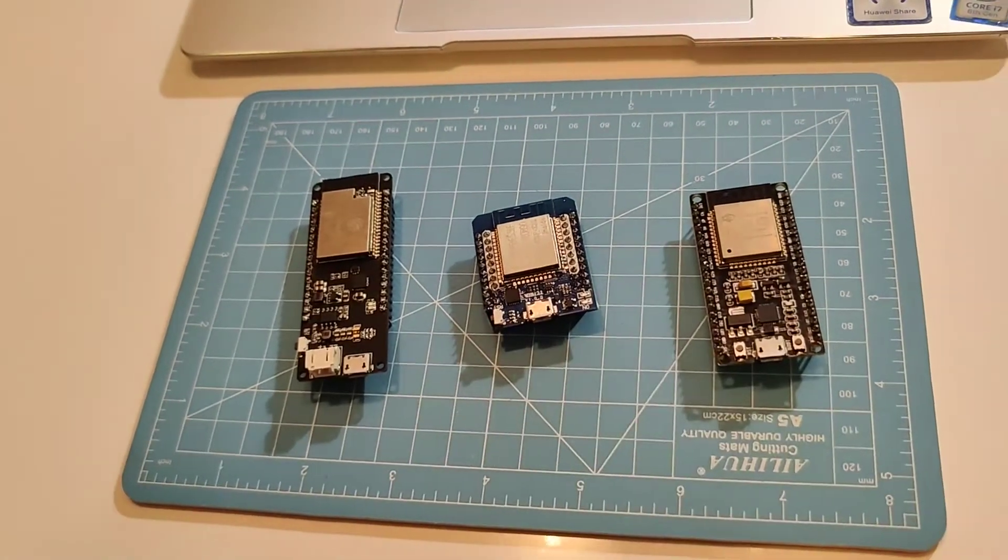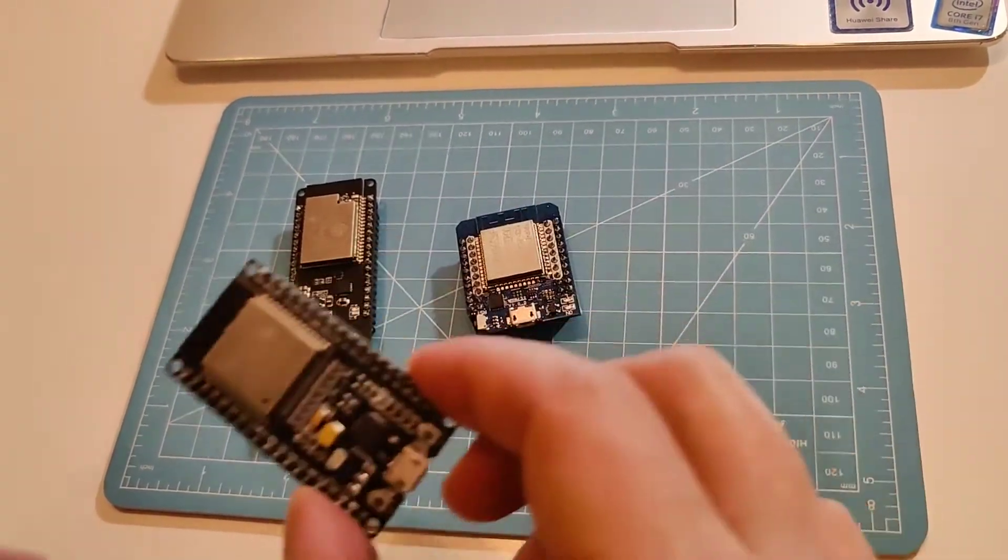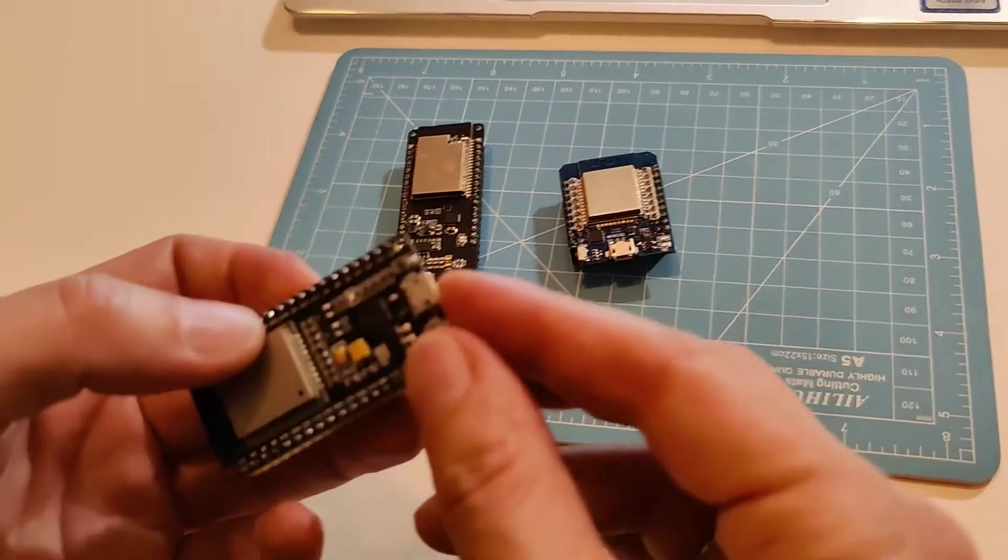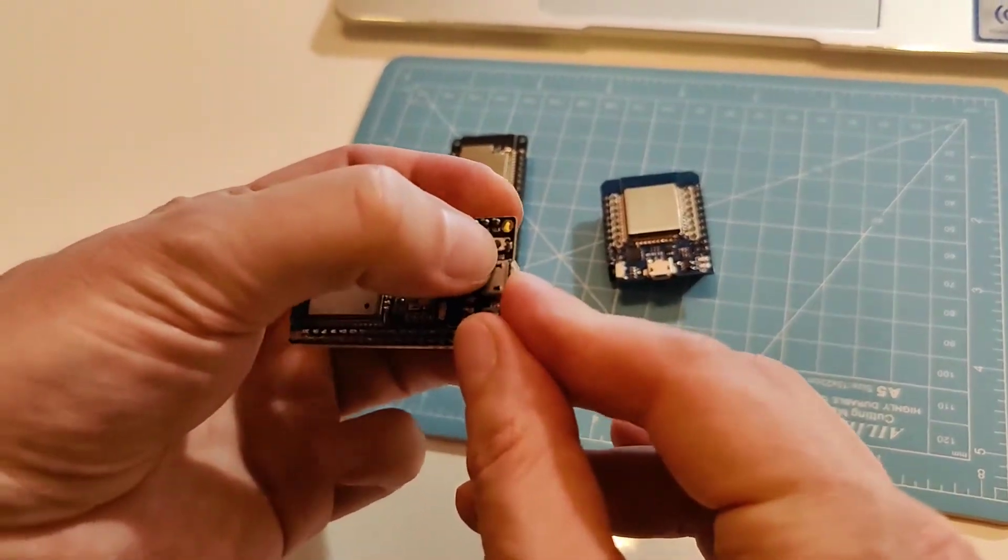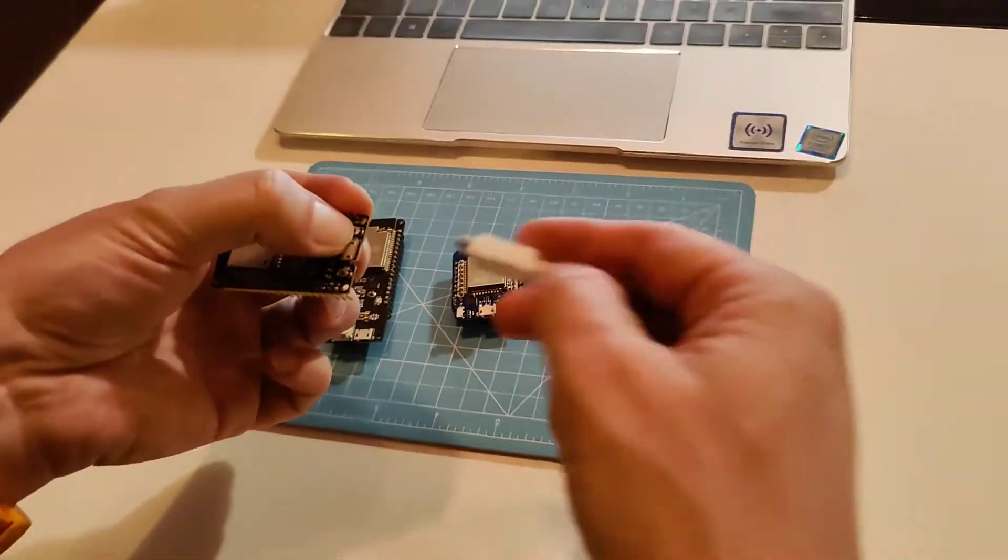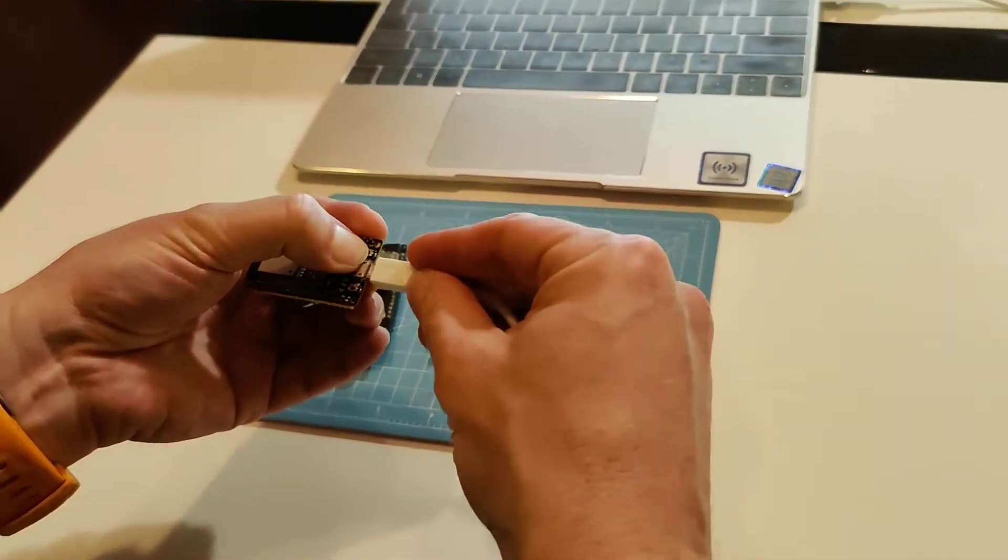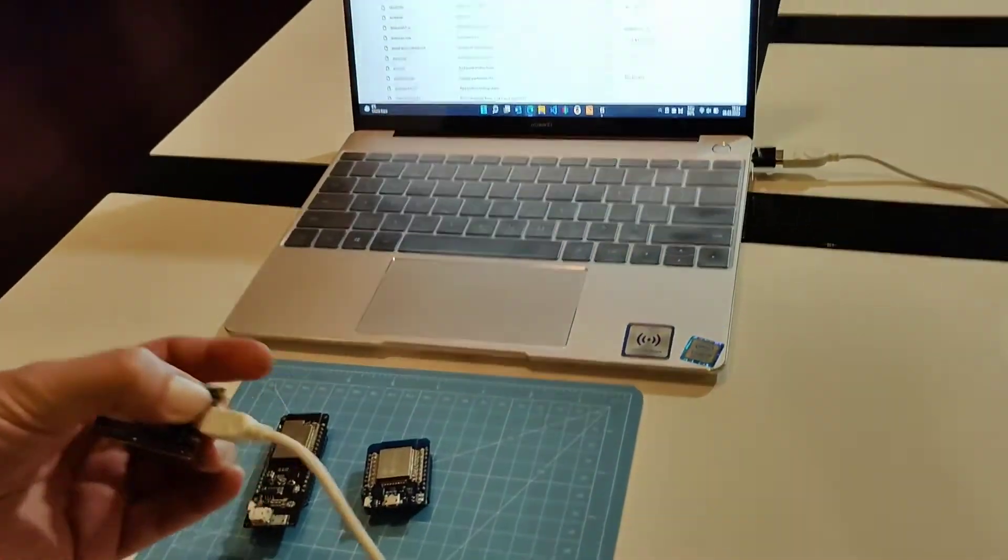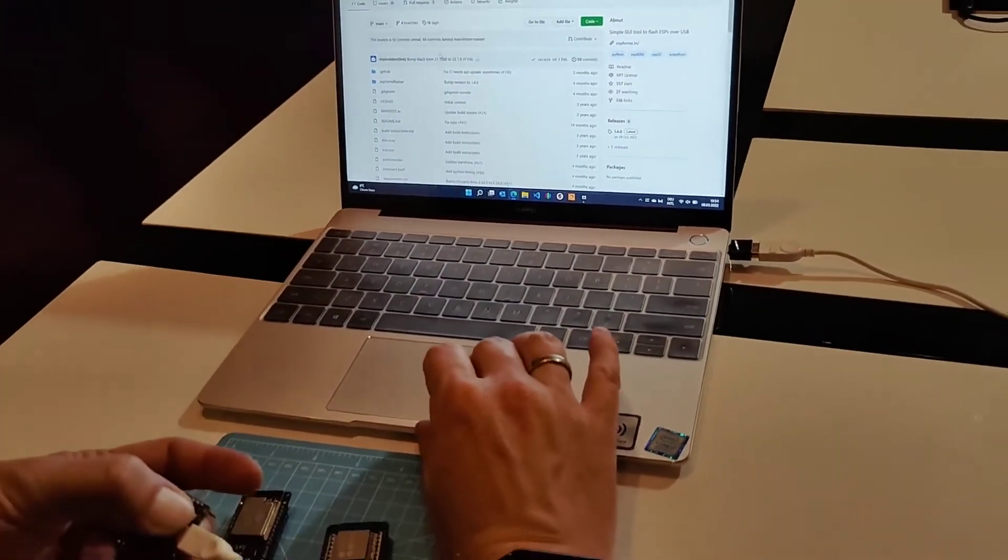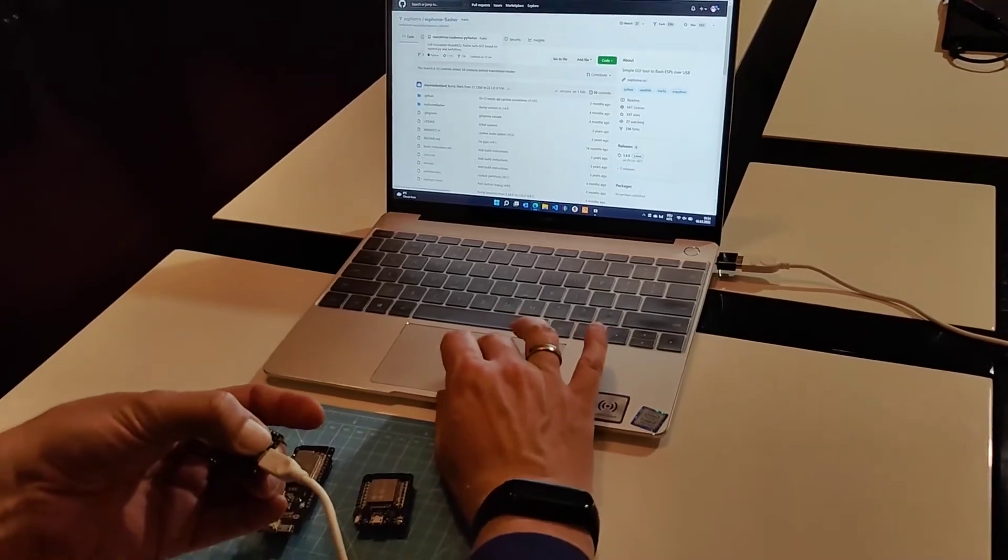So let's give it a try with this flash mode for this particular model. I just press this little button while connecting it to my computer. I keep the button pressed, and then here from ESP home flasher...